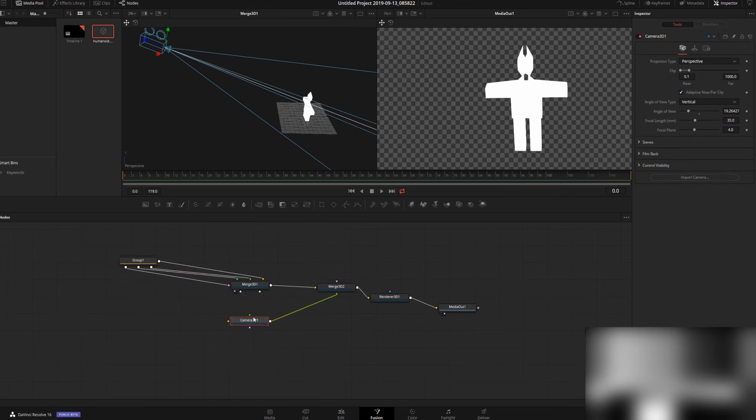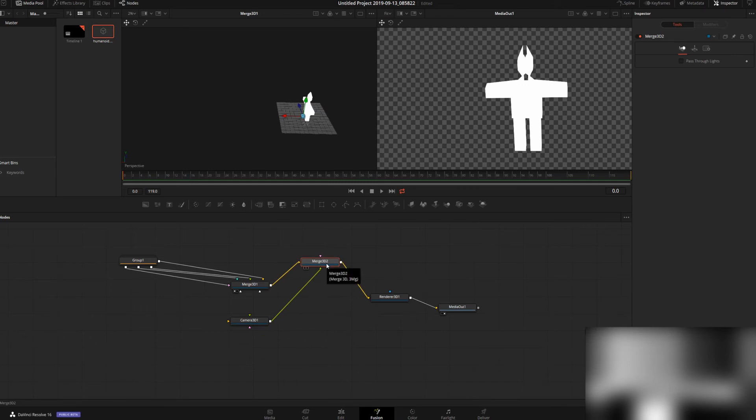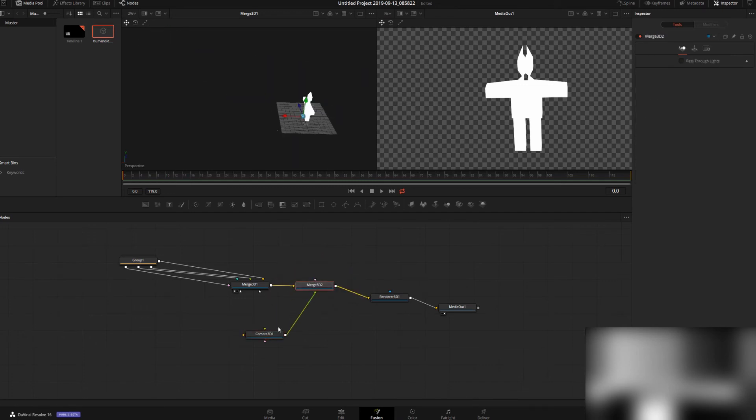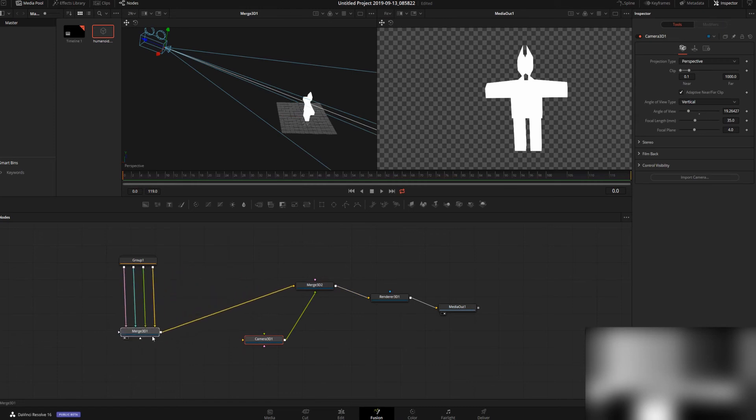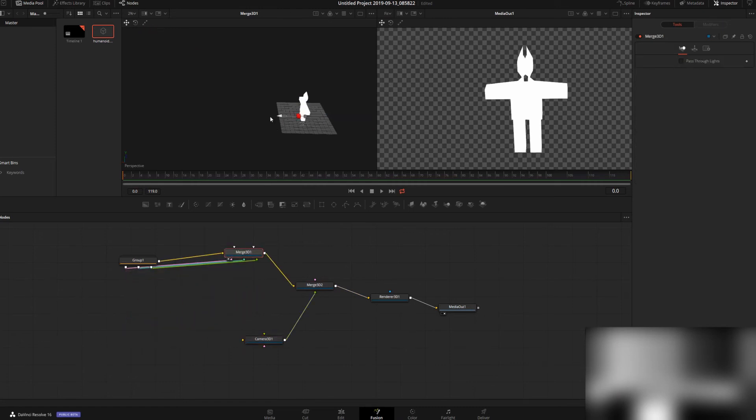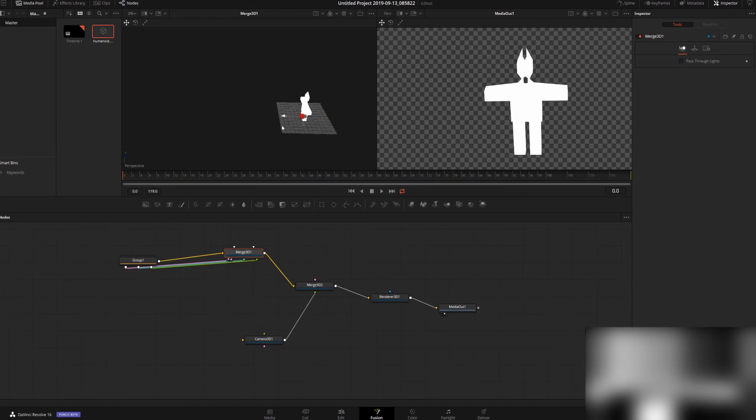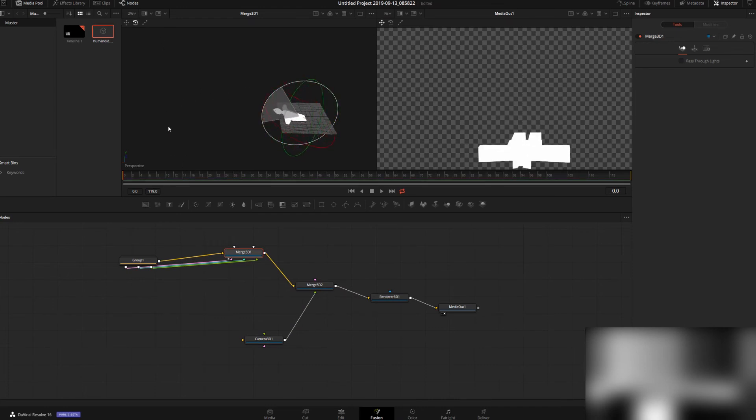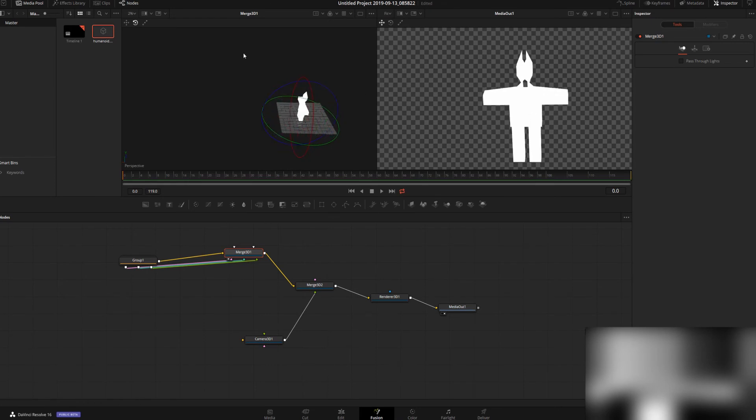If we want to move our model around, we're going to make a new Merge 3D node, not just a regular merge. Then we're going to run our camera into that one so we can select this Merge 3D node and have all of our cubes together. We can move them around, rotate it, make them do flips through the air, keyframe this—really anything you want.